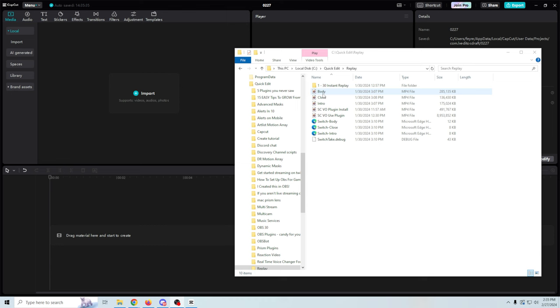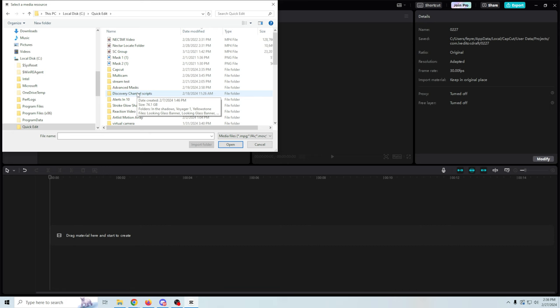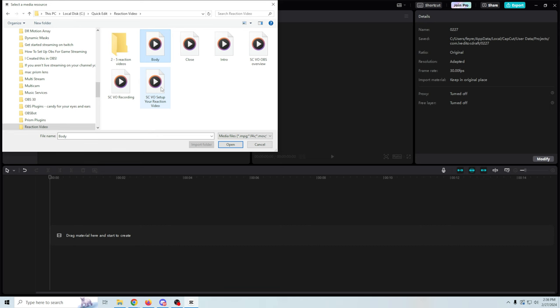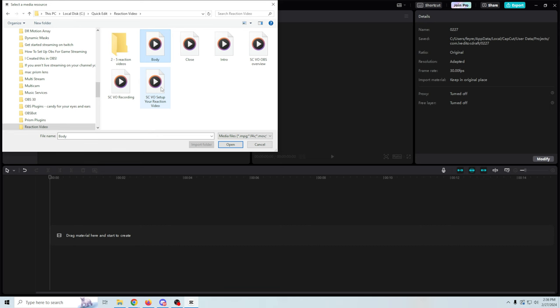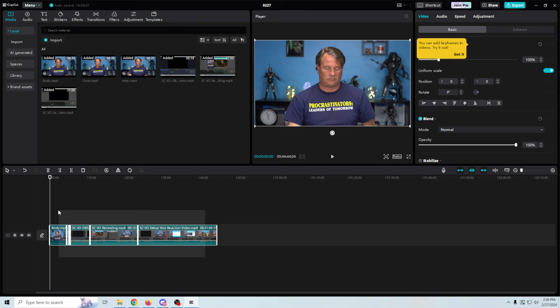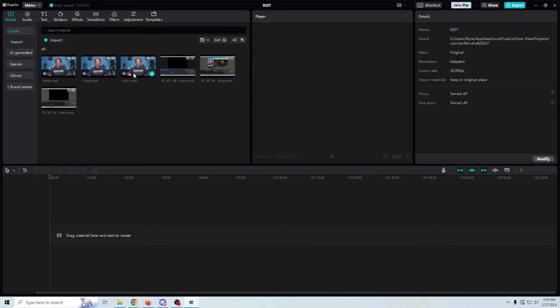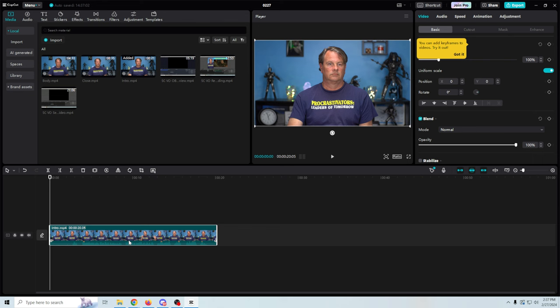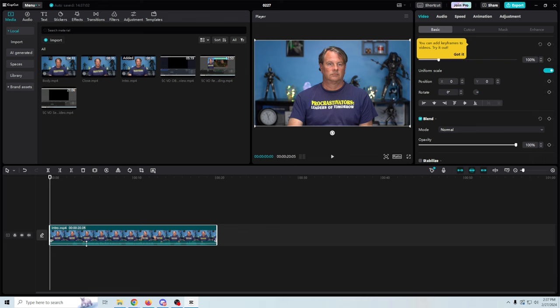Just to remind you, this is the first time I'm ever using this. I'm going to take an older video I did — my format is pretty simple: I've got an intro, a body, a close, and screen captures for the tutorial stuff. All that is already filmed. I'll try to drag it in, but apparently you can't do that, so I'll click Import, find that directory, select all of these files, and click Open. Now we have our files in here.